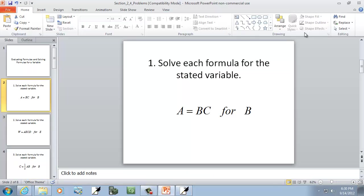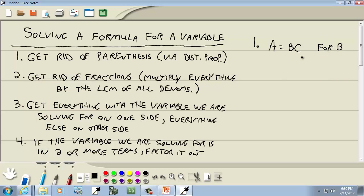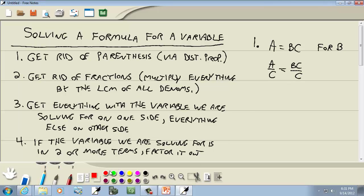We have A equals BC and we're solving for B. First step: get rid of parentheses — don't have any. Second step: get rid of fractions — don't have any. Third step: get everything with B on one side, everything else on the other — that's already done. Step four: B is only in one term, so no factoring needed. Step five: divide both sides by C — those C's cancel — and we get B equals A over C. That's our answer.